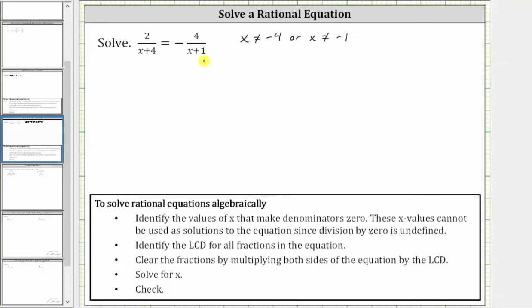In this case, the LCD is going to be the product of the two denominators. So the LCD is the quantity x plus four times the quantity x plus one.